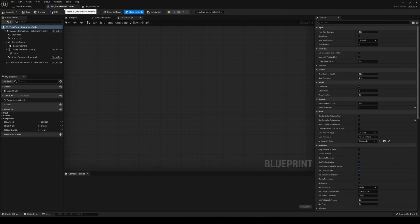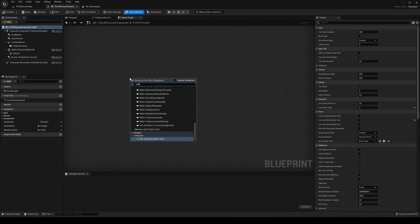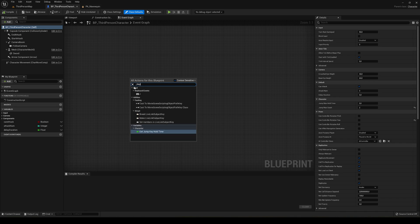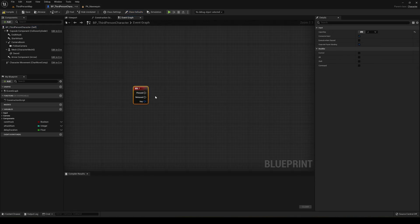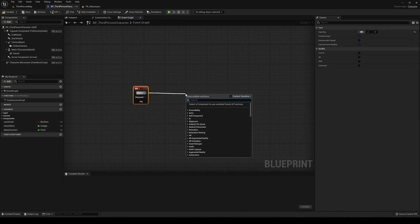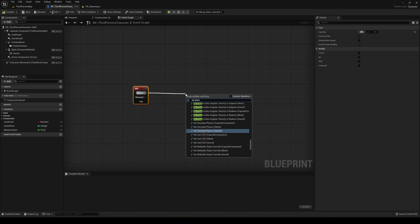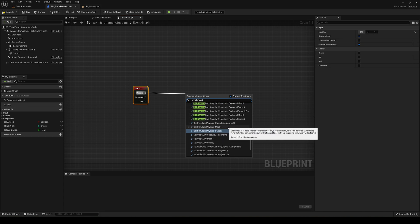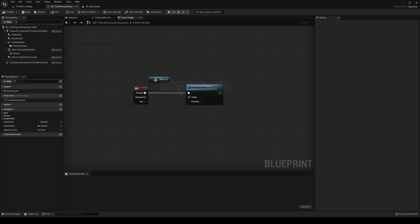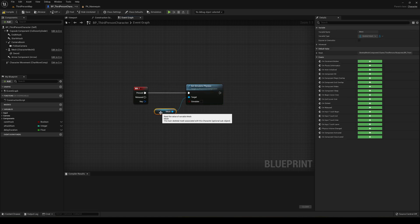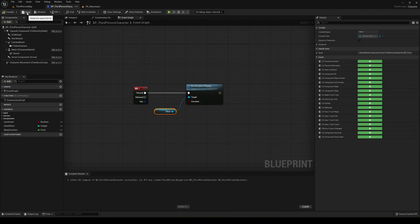Alright, so in order to do this, I'm going to go into the third person character to show you what a preview will be like. So for example, if I press J, I'm going to go ahead and drag this. I'm going to say set simulate physics for the mesh. Because in the mesh is where we have the skeleton and basically the physic assets details.